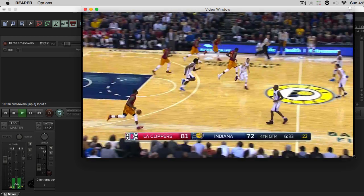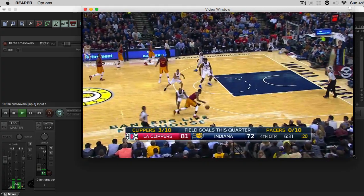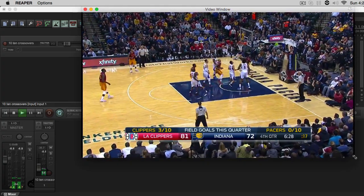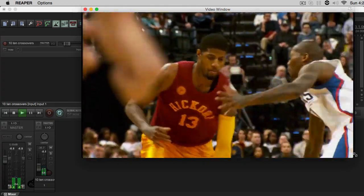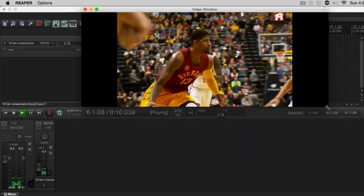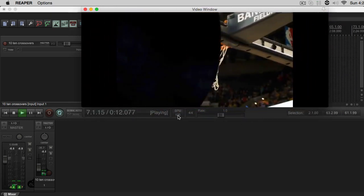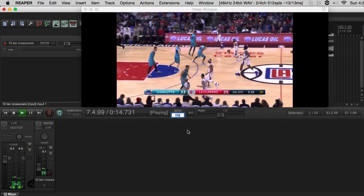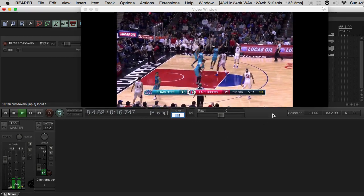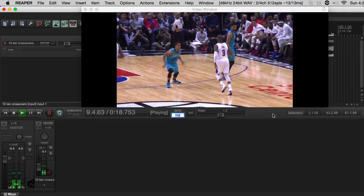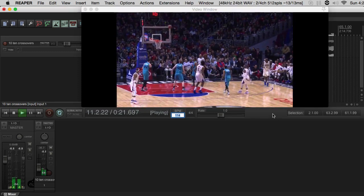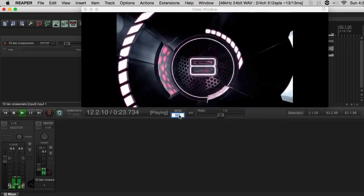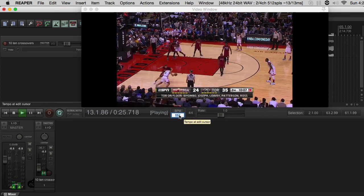So the first thing you want to do is make sure your DAW can handle video. Once that's established, load your video and start trying to find a tempo for your video. I do this by using the metronome. And what I'm looking for is key moments in the video that land on the metronome ticks or taps, whatever you want to call them, on the beats on the meter.